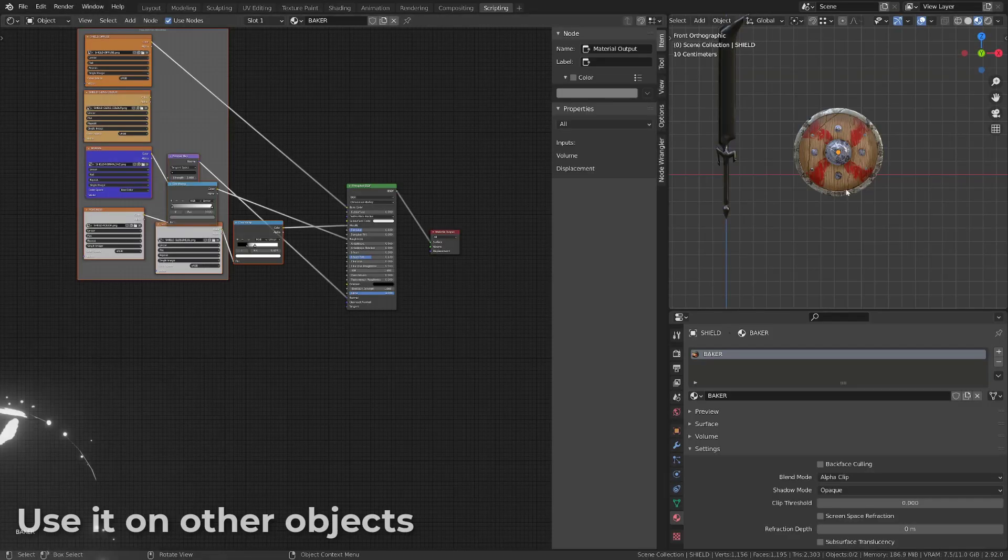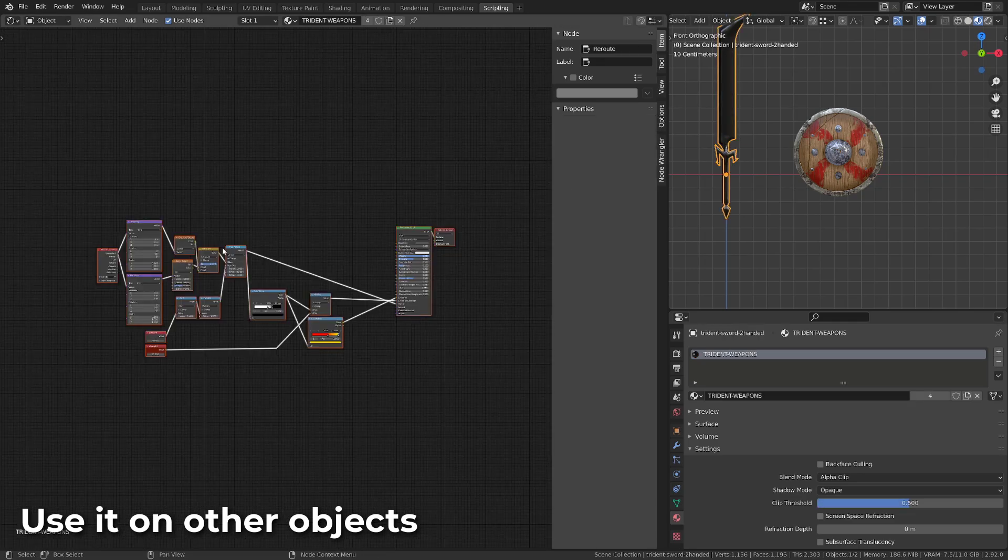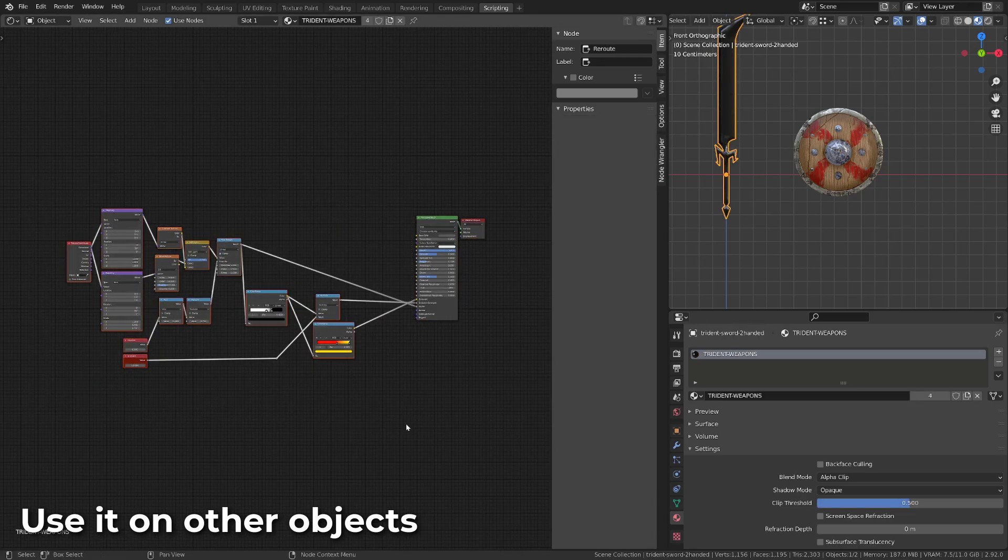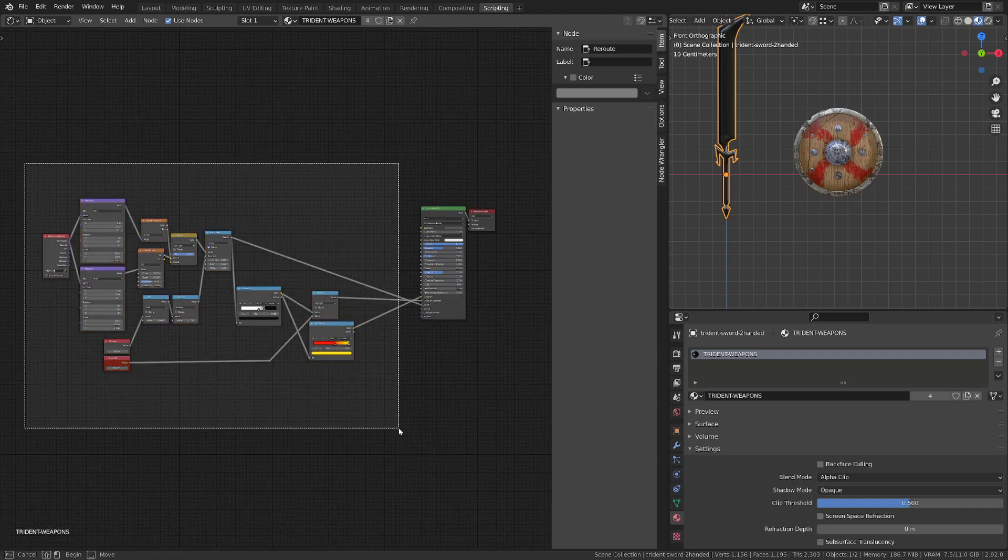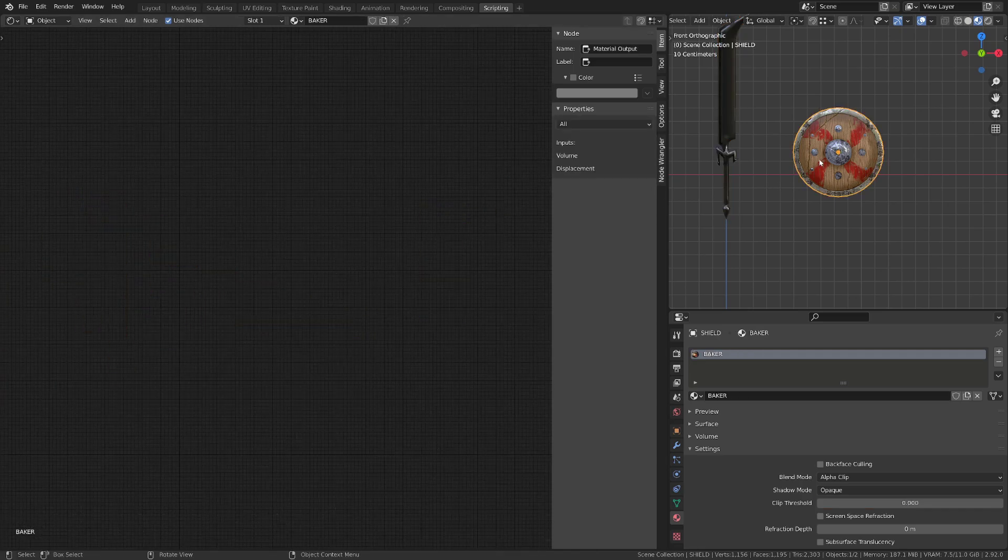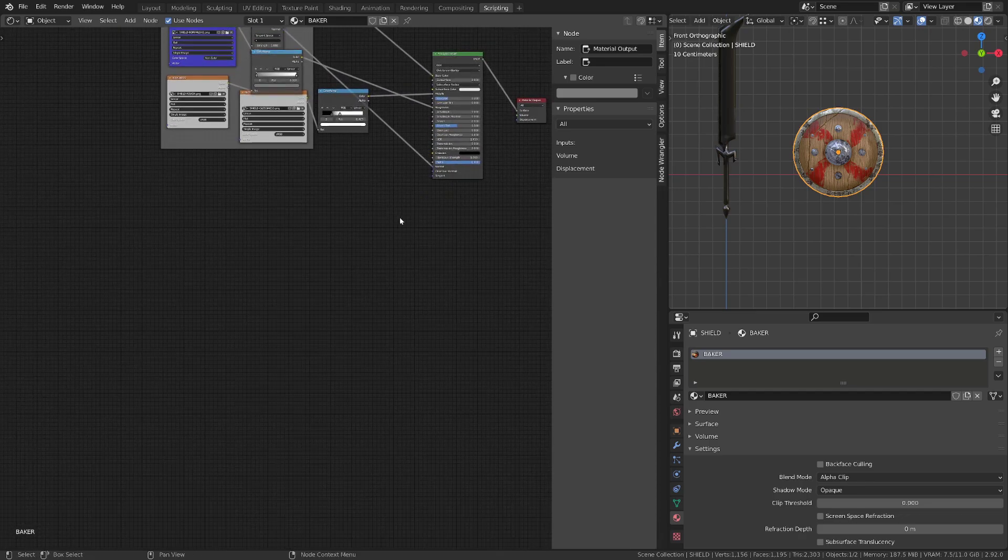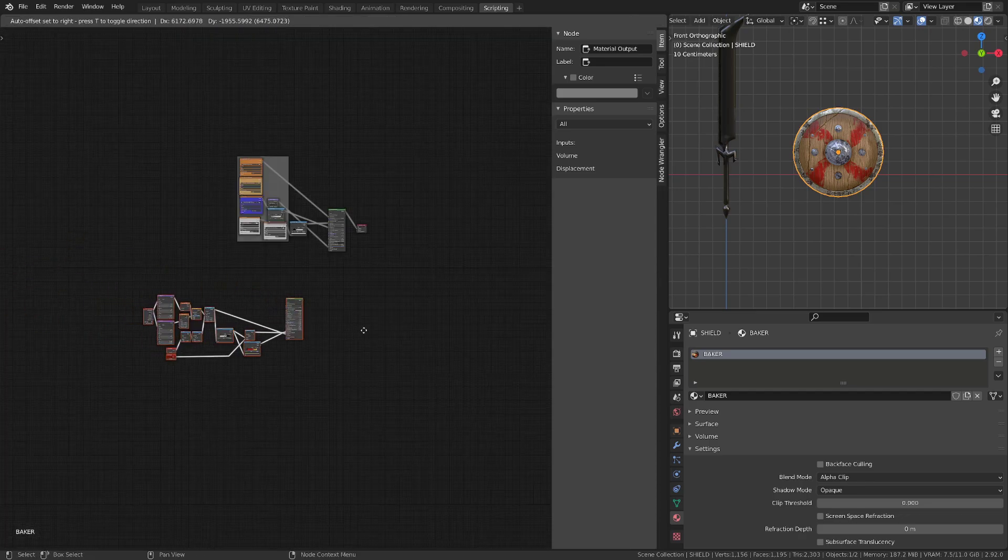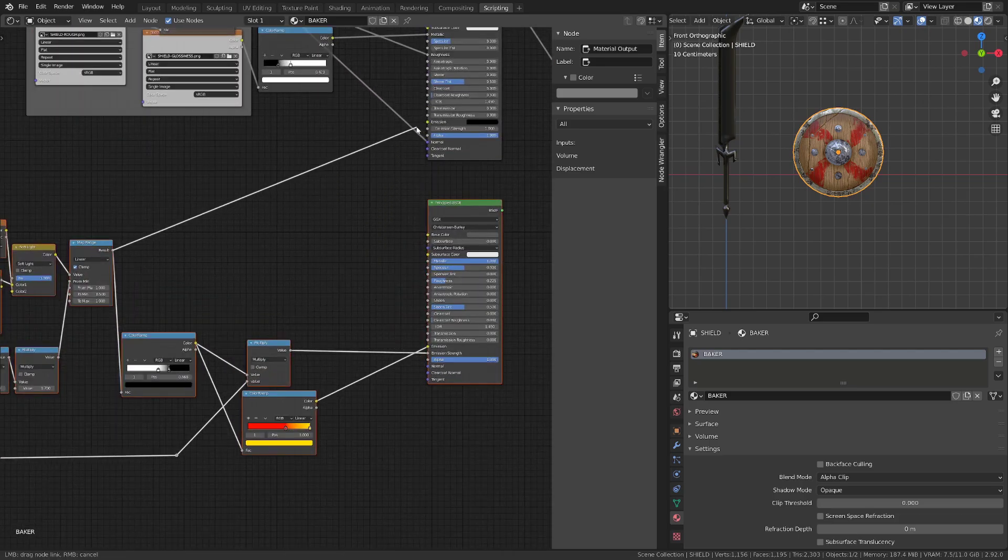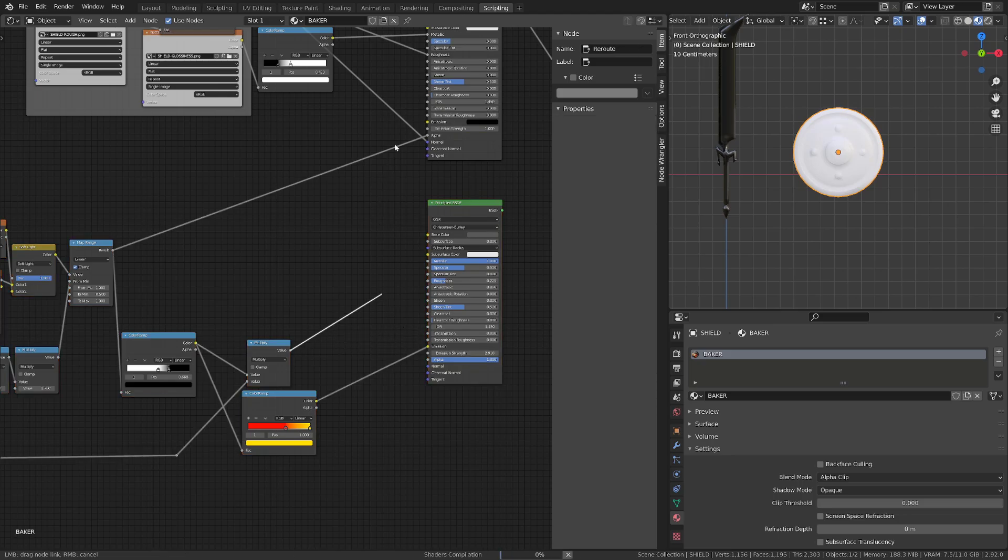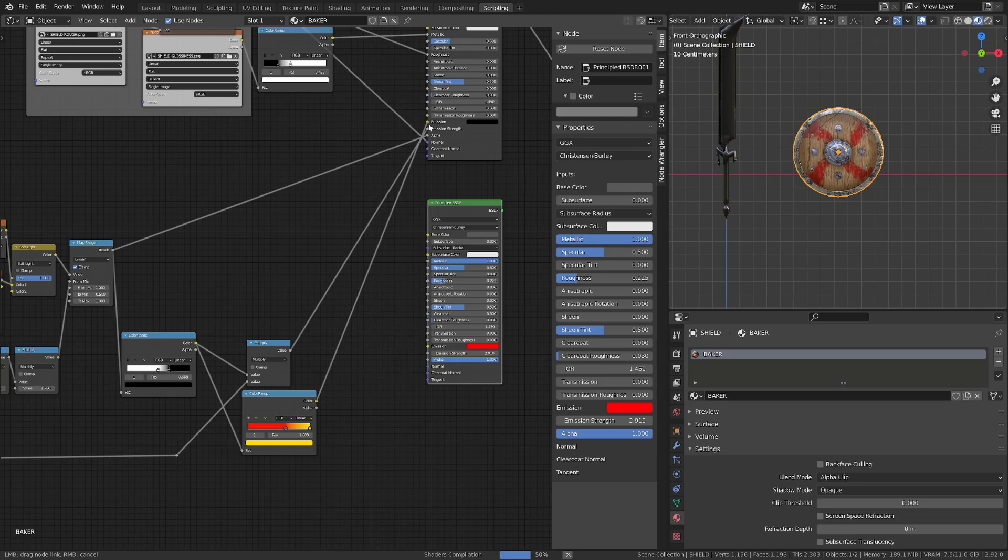With the shader built, I've imported a former model I've created. I will select the sword model that have the dissolve effect, select all the nodes, press control C to copy them. Then I will select the shield model I've created previously, press control V to paste my node setup, and I will just plug in the alpha channel in the alpha channel, emission in emission, and emission strength in emission strength. Then don't forget to convert your shader to alpha clip.